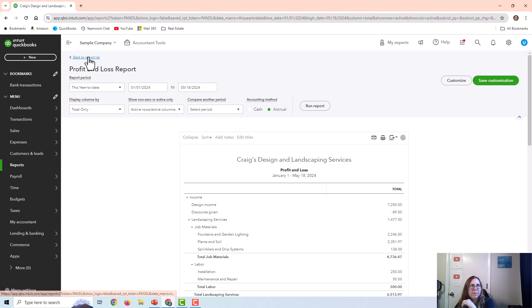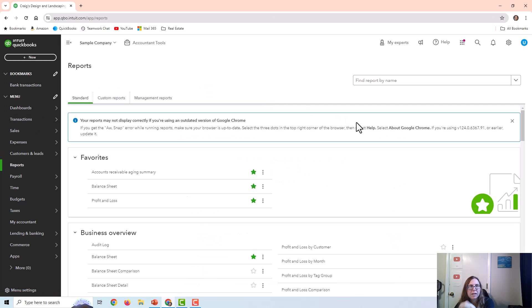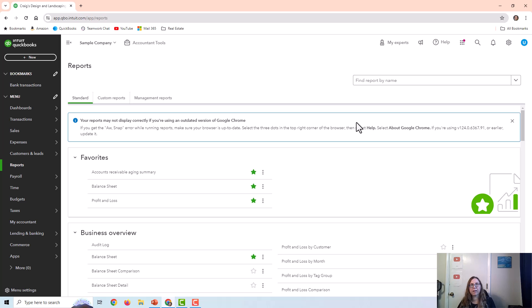Looking at the profit and loss, here is the Depreciation Expense. That's basically it. If you have any questions, feel free to comment below, make sure you subscribe for more accounting videos, and thank you so much for watching.